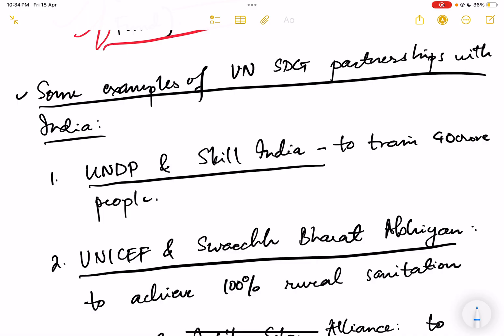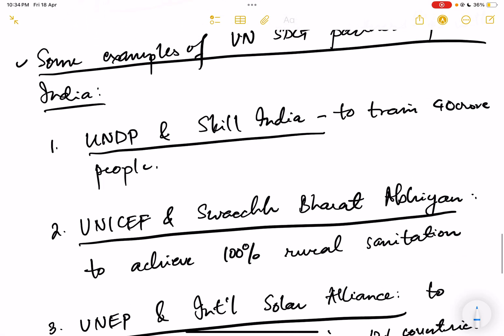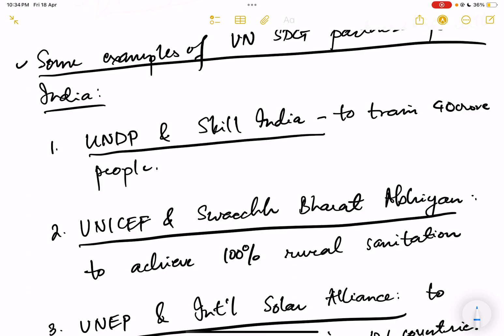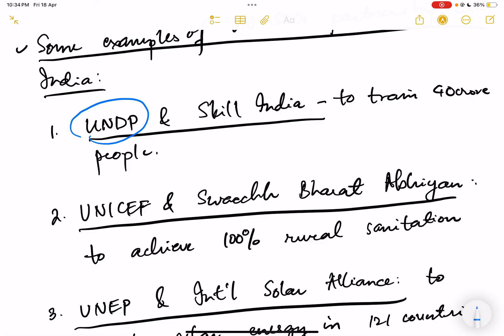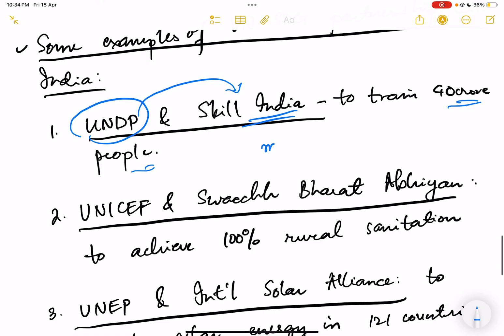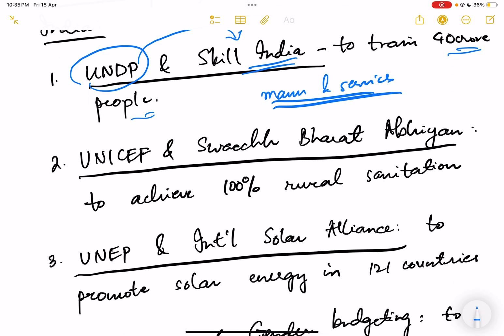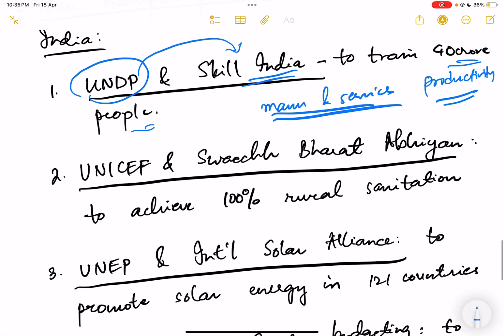The United Nations is helping India through various programs. For example, UNDP — the United Nations Development Programme — is helping the Skill India mission to train more than 40 crore people in the country by enhancing vocational education. This has shown results in improving employability across sectors like manufacturing and services, increasing productivity and effectiveness of youth.